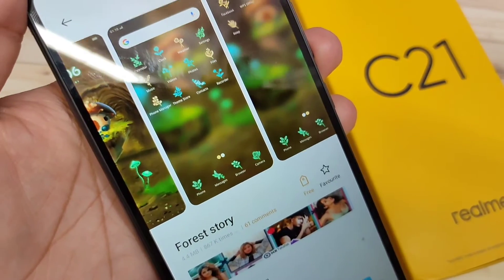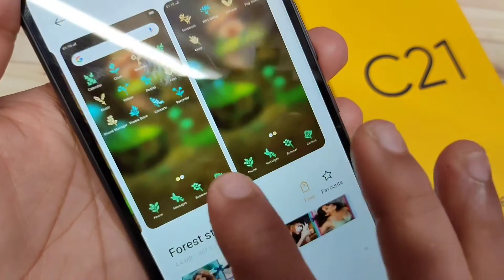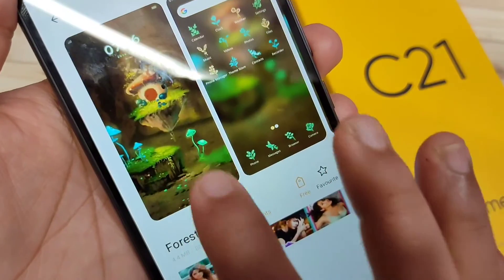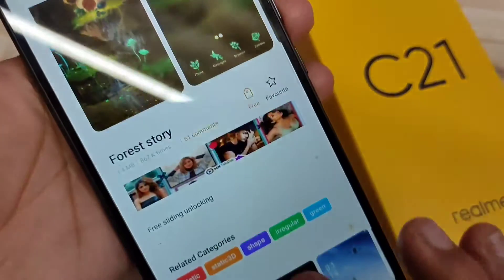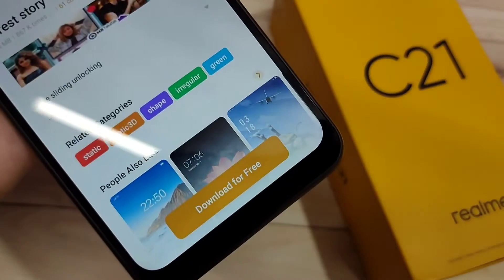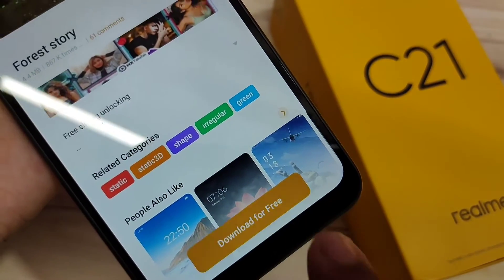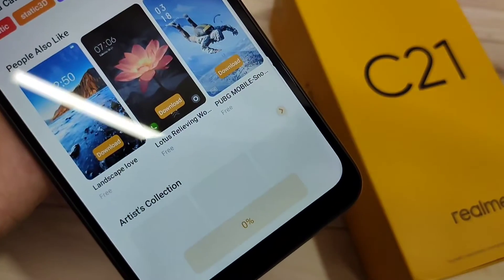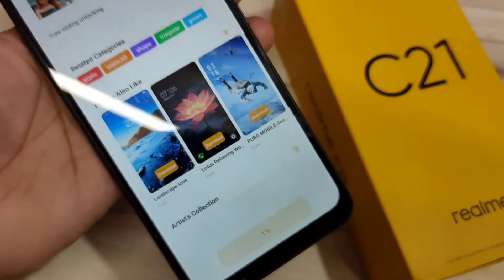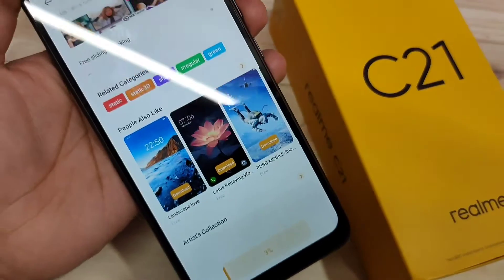You can see the icon style is also changing. Now we need to download this theme — tap on 'Download for Free'. It's downloading, just wait for a few seconds.